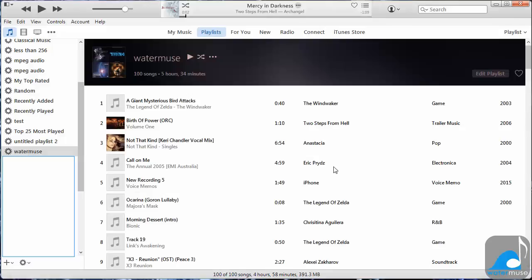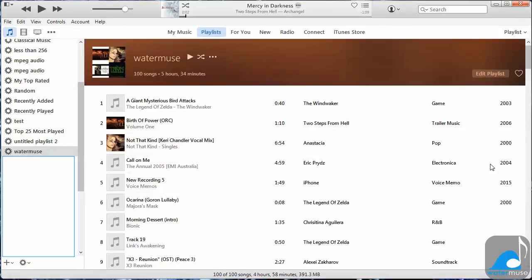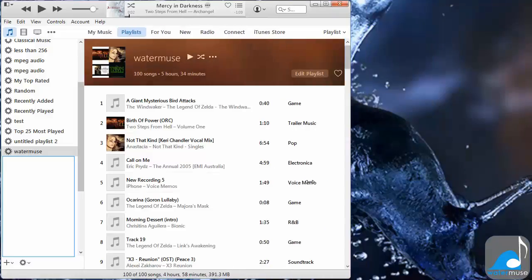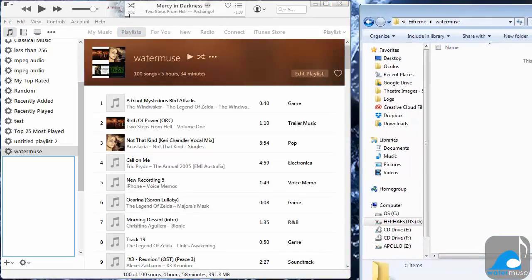You can do this over and over again. And just as before, if you want to add them to the WaterMuse player, you can simply select them and drag and drop.